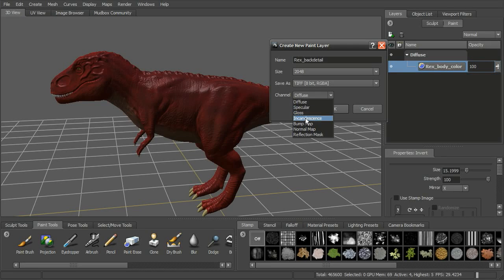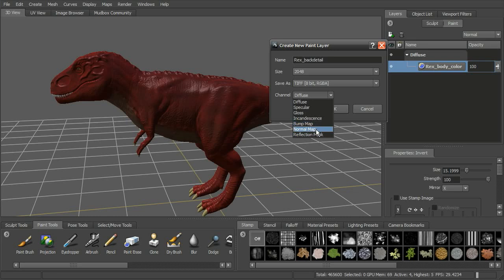Incandescence is for a glowing part of the object — it's kind of self-illuminated. Then we have bump map, which handles the raised or lowered areas, and a normal map where we can view our normal maps within that channel. There's also a reflection mask, so if parts of the model are more reflective than others, we can paint that in as well.